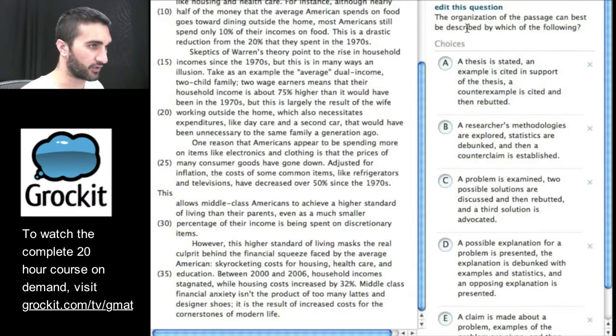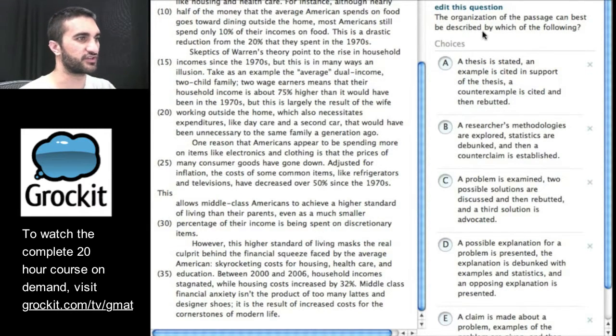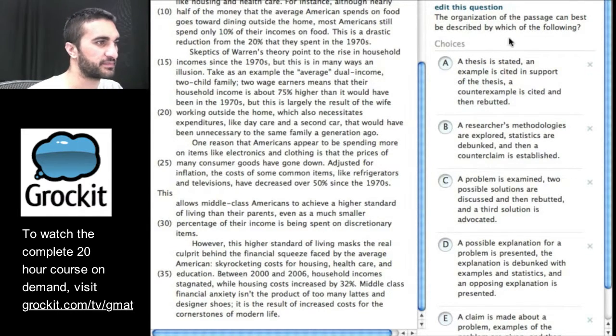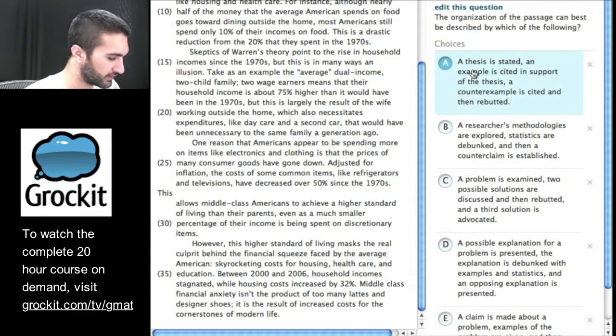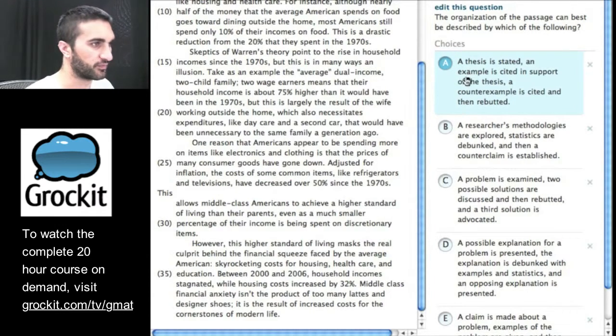We're dealing with an organization of the passage or the logic of the passage. The organization of the passage can best be described by which of the following. So let's go ahead.